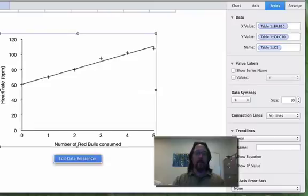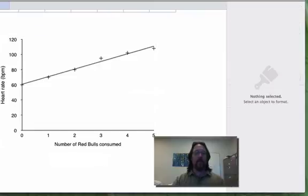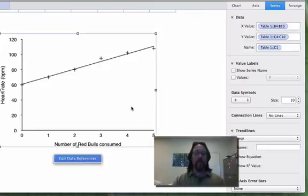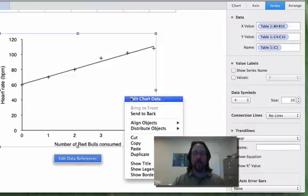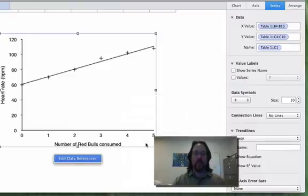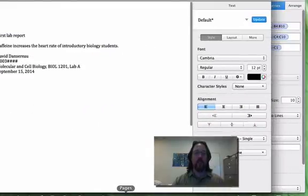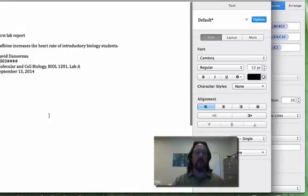Now there's your graph. The next step of the graph is to select the graph, copy it into the clipboard, and move over to a fresh Pages document.